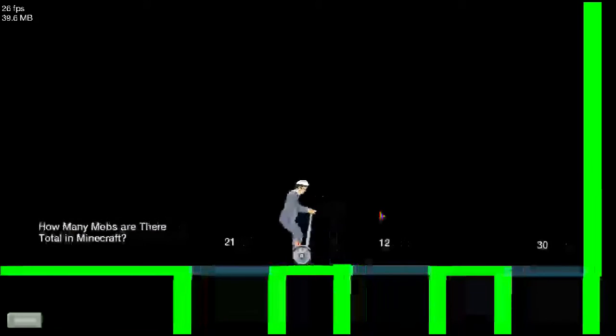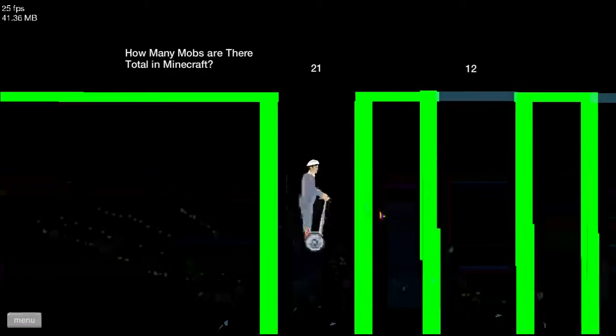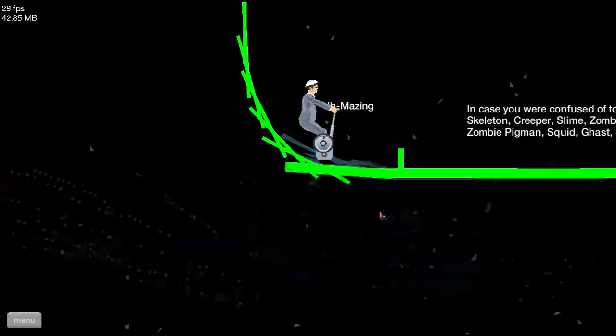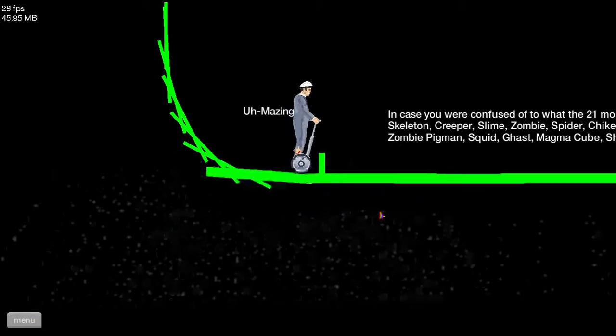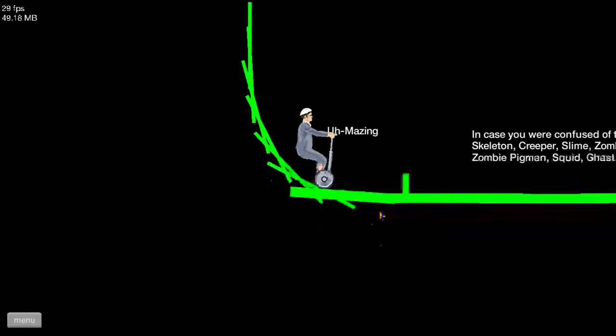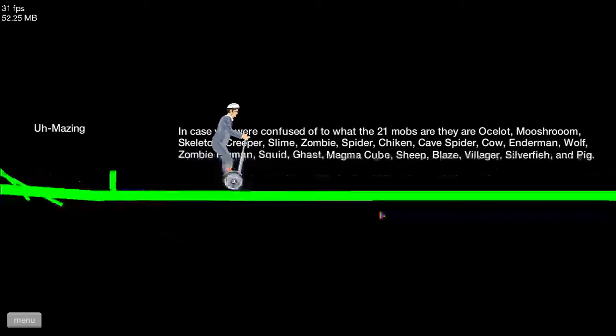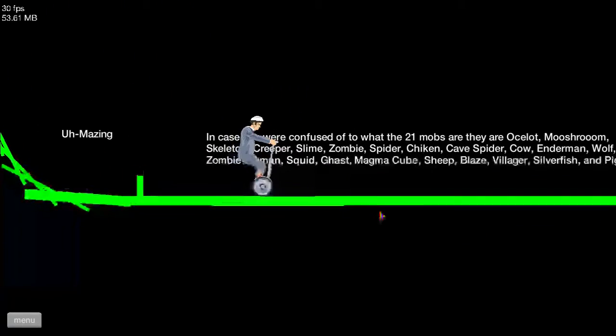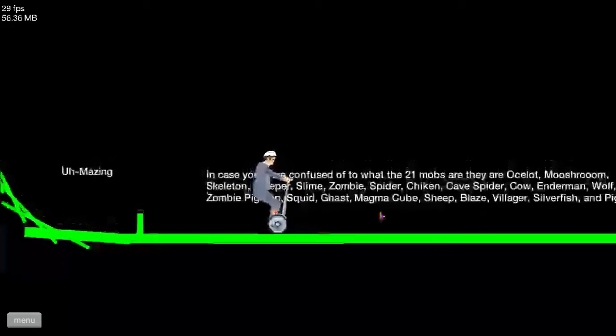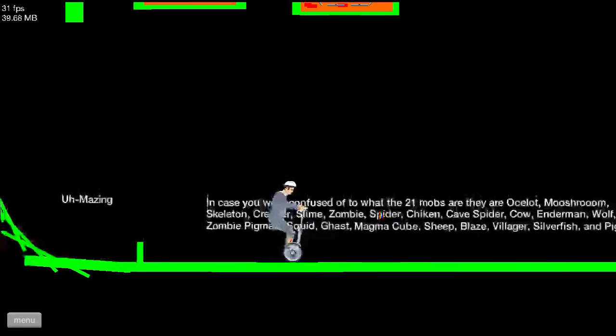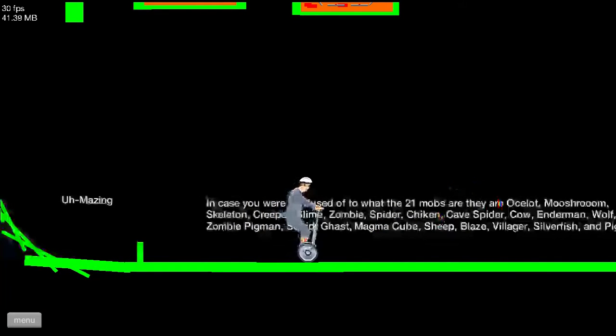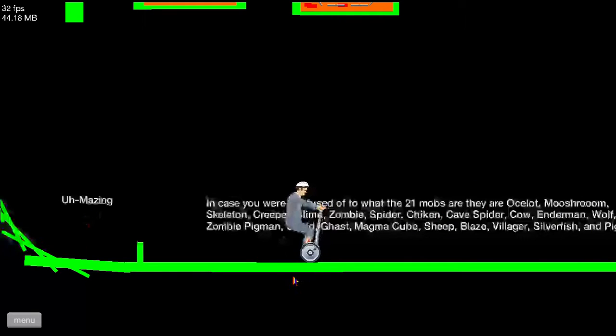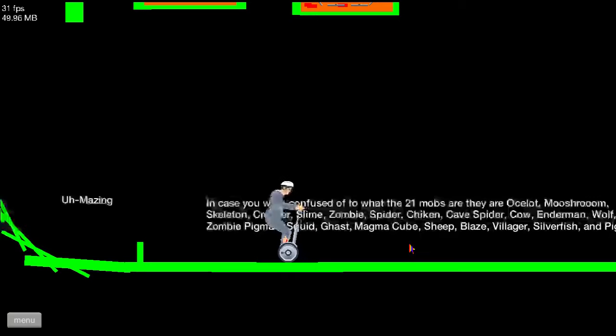As if 1.9 or, uh, amazing. Ocelot, mushroom, skeleton, creeper, slime, zombie, spider, chicken. What the heck's a chicken? Cave spider, cow, enderman, wolf, zombie penguin, squid, ghast, magma cube. You can read, you can pause the video.